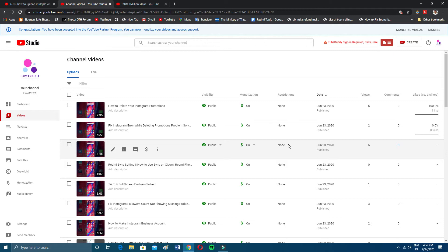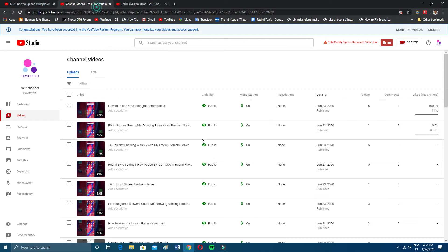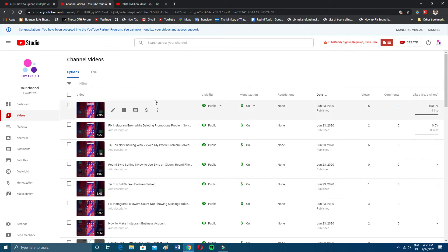In the classic version we also had the option to upload multiple videos, but in that case we had to create a lot of tabs and upload one by one. In this version of YouTube Studio, we can upload multiple videos at a time in a single tab — we don't have to create a lot of new tabs.